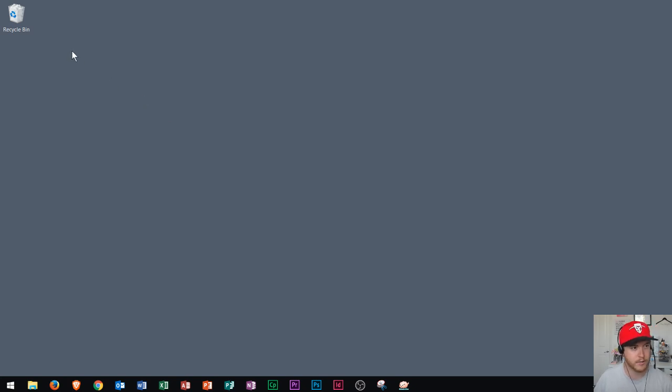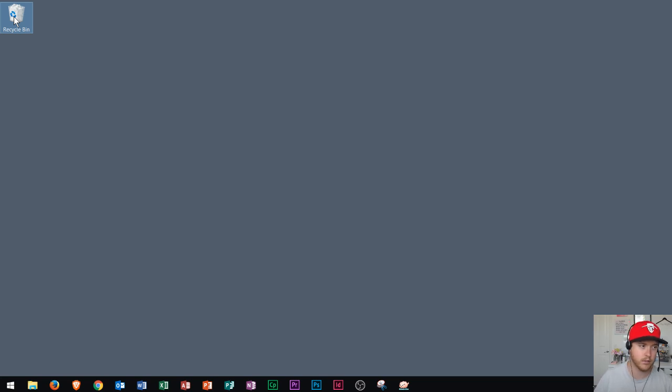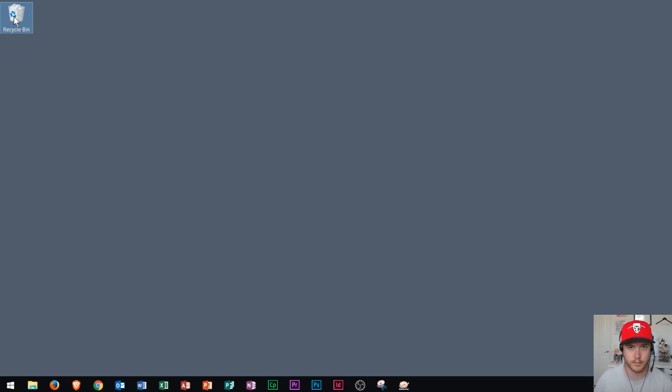The only thing that I have on my desktop is this recycling bin right here. Whenever you delete a file, it will go to the recycling bin and then you can empty the recycling bin to permanently delete your files.